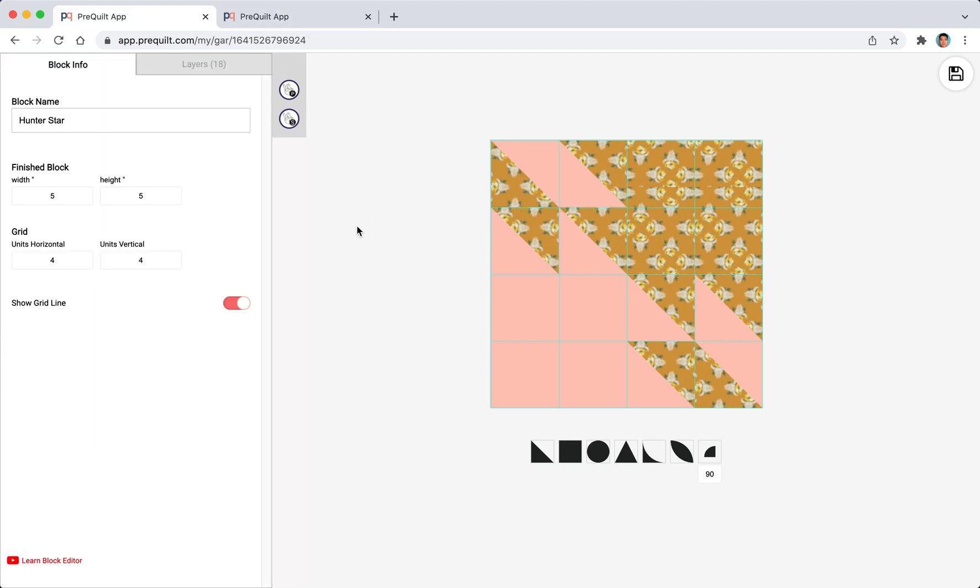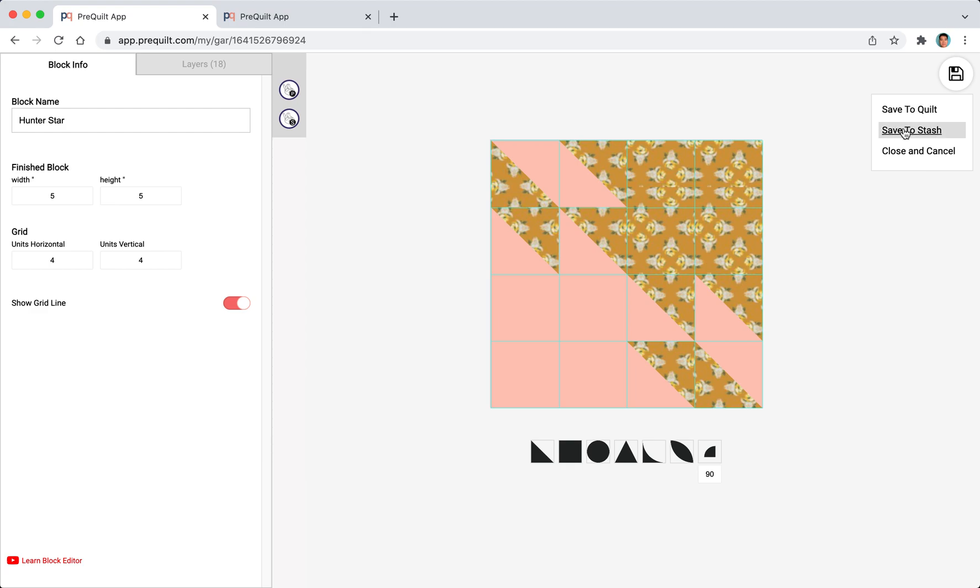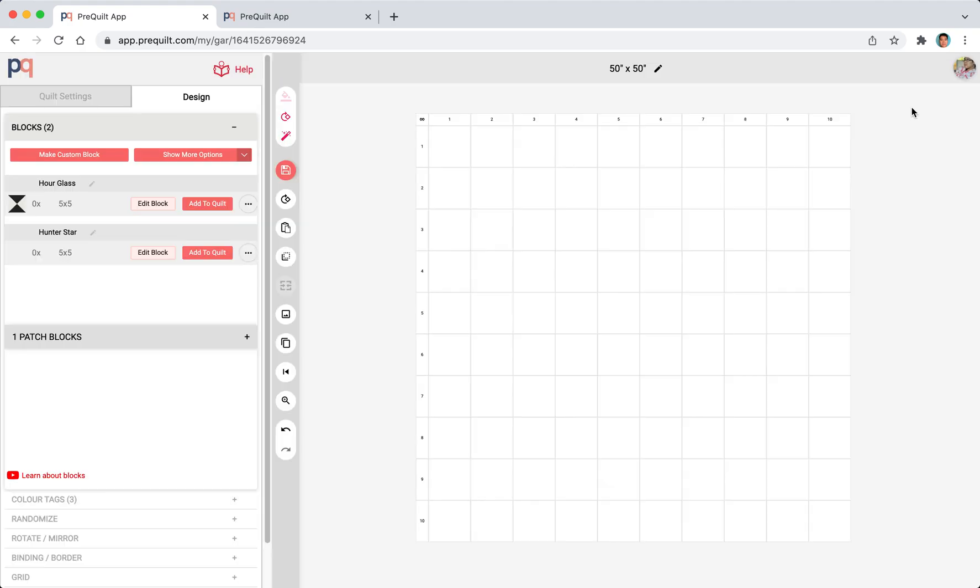I'm happy with this block and now I'm ready to save it. I can save this block to my quilt or I can save it to my stash. When I save it to my stash I could then import this block in any of the quilts that I'm creating so it would save me some time that way I don't have to recreate it every time. I'm just going to save it to my quilt for now.